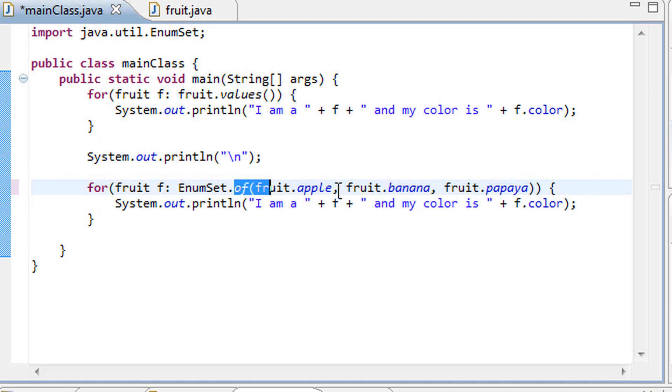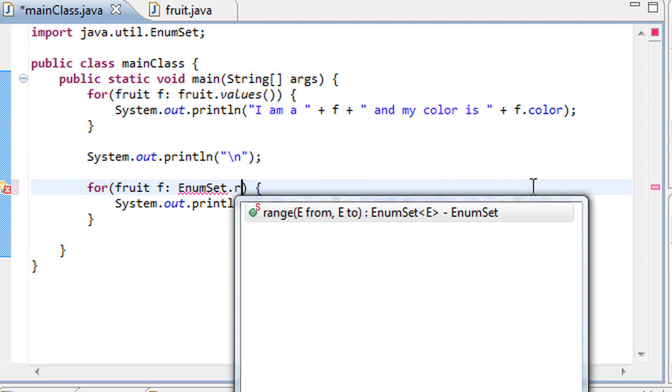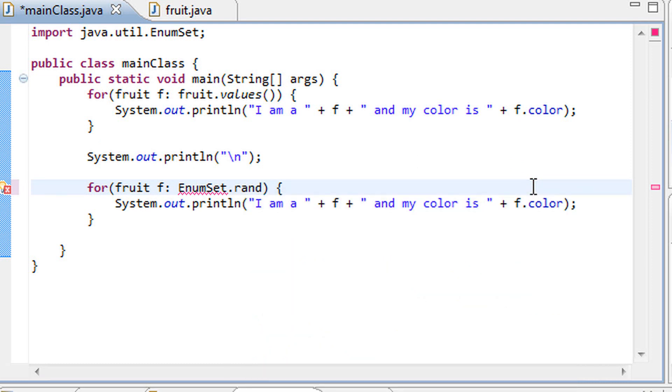That being said, let's move on to the next method that I wanted to go over in this tutorial: the EnumSet.range method. This range method takes two constants, two enumeration constants.